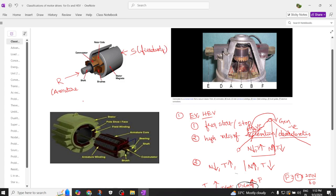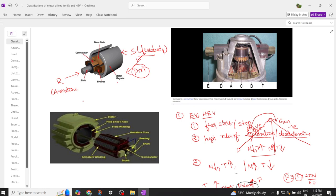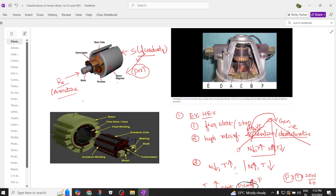The stator uses field winding, which can be an electromagnet or a permanent magnet. The center part is the rotor with the armature winding. To supply power to the rotor, on the shaft we have a commutator, which converts AC to DC or DC to AC — that is its main function. The commutator is rotating and makes contact through carbon brushes, through which we can supply voltage to the rotor.